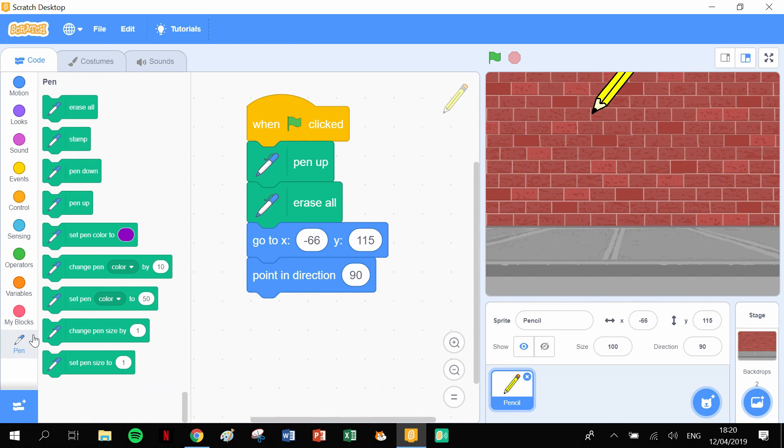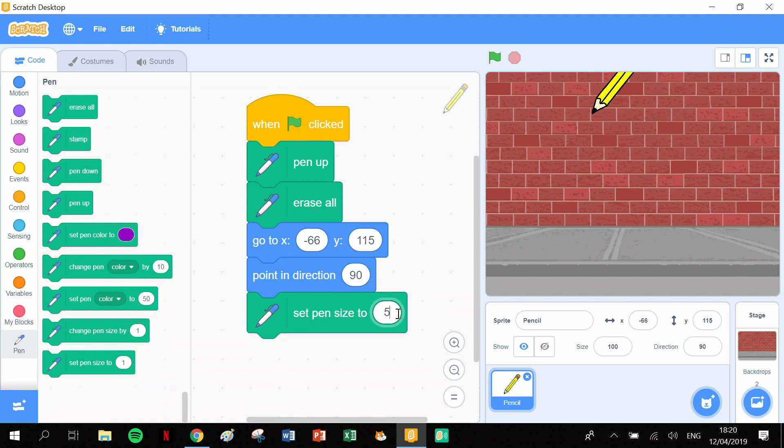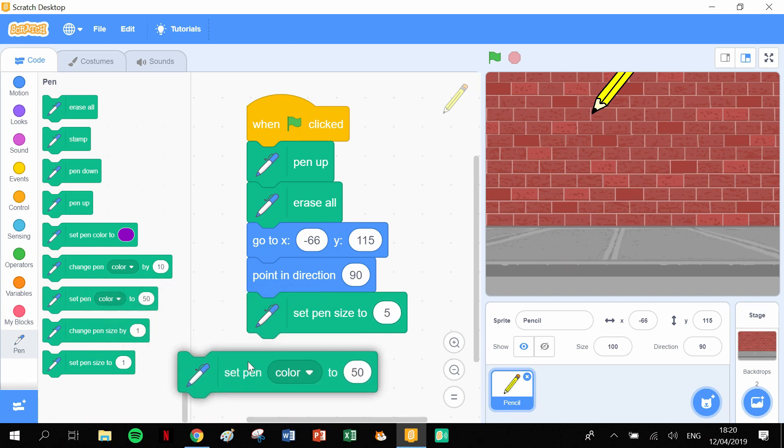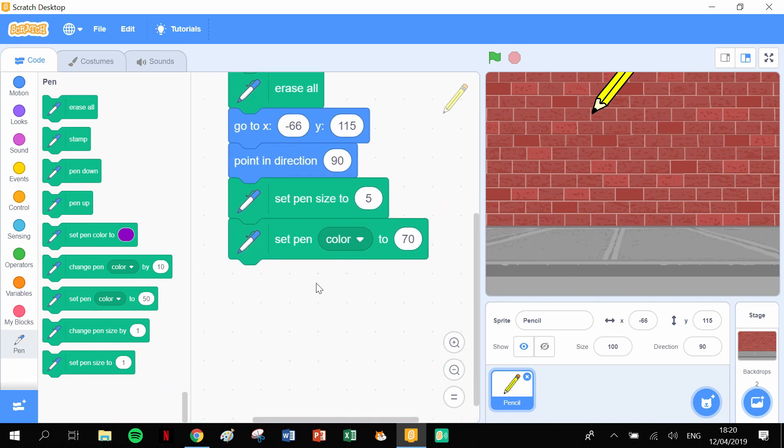Let's go back into the pen and grab a couple more blocks. Let's set the pen size to 5, and let's set the pen color to... let me see, randomly I'm just going to pick 70. I have no idea what that's going to look like, but that's aesthetic. You can figure that out yourselves, whatever suits you.